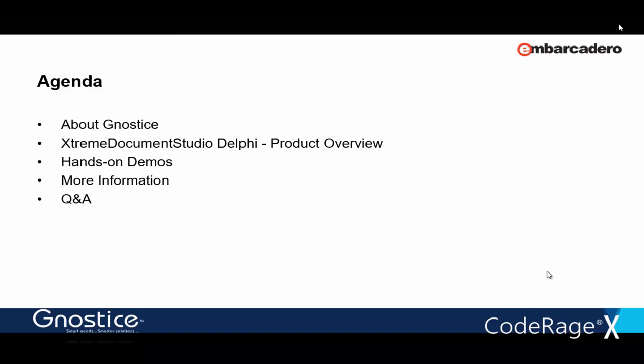We get to the demos and the real code after a brief introduction to the company and the product. Once done with the demos, we'll take a look at the roadmap and other product information, and finally open out for live Q&A.